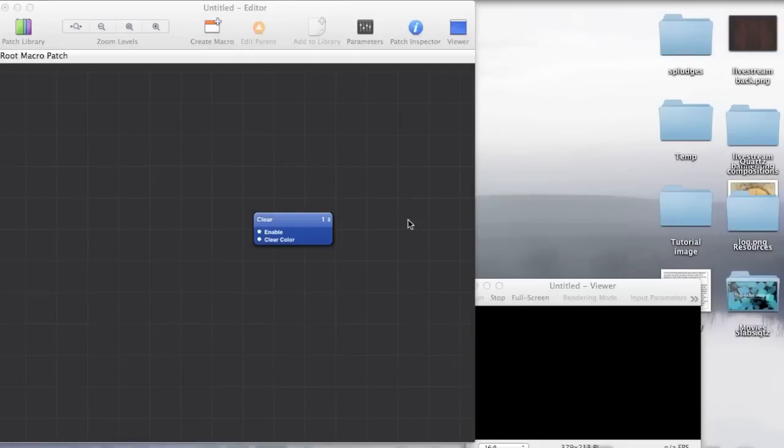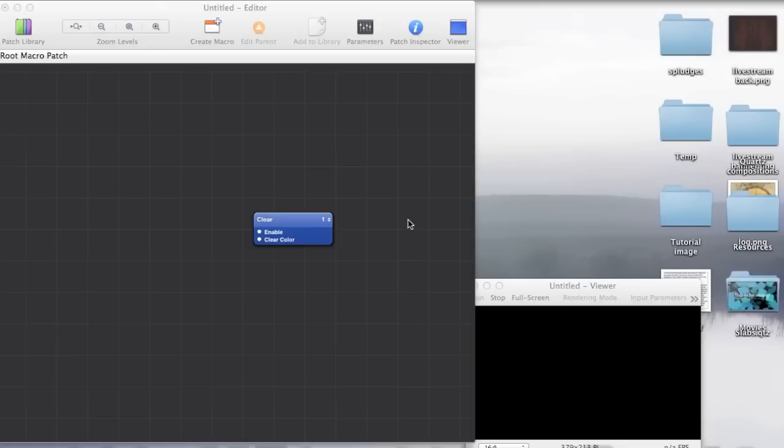Hello again. So last time what we did was that we just made a simple quartz composition that drew a couple of images and text to the screen. But isn't that kind of boring? I mean it's something that you could easily do in say Microsoft Word, well much more easily and more effectively. So let's just go ahead and start making things move.